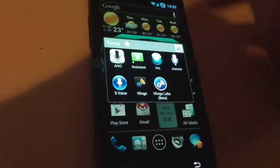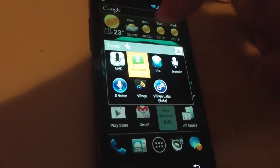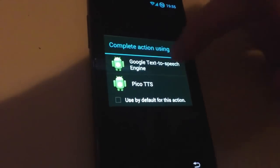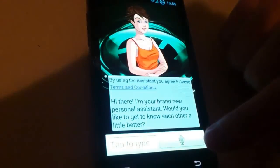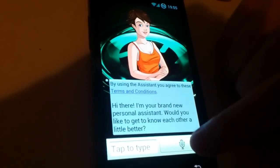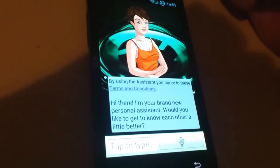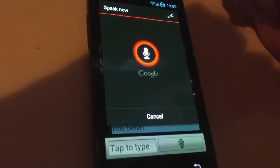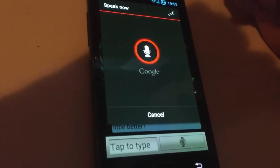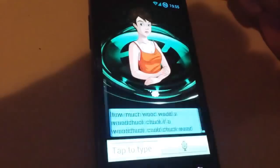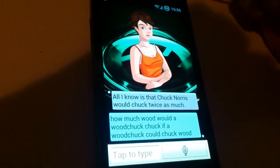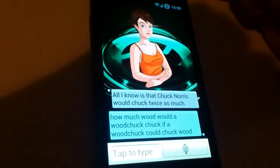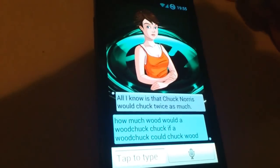Let's try another one. This is the Assistant. How much wood would a woodshop chop if a woodshop could chop wood? All I knew is that Chuck Norris would chuck twice as much.